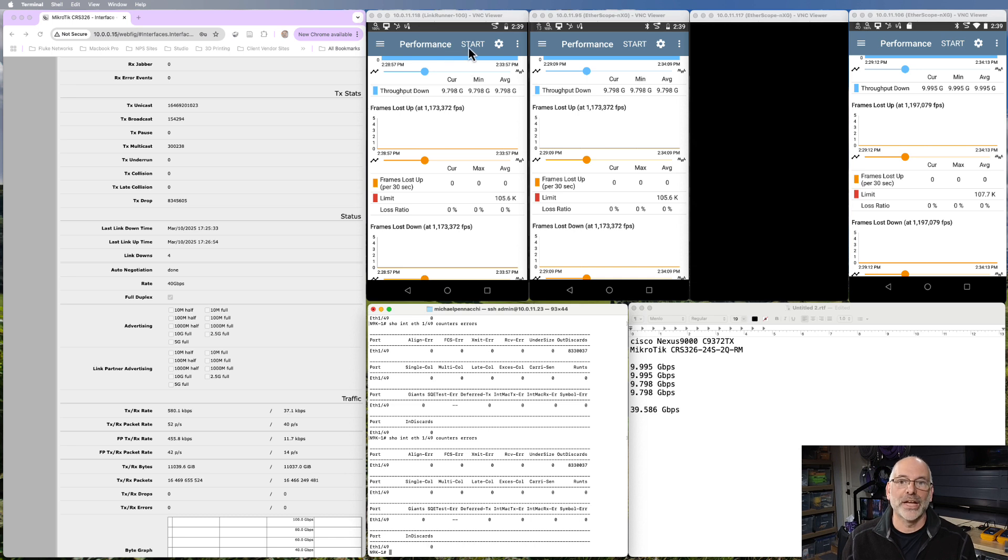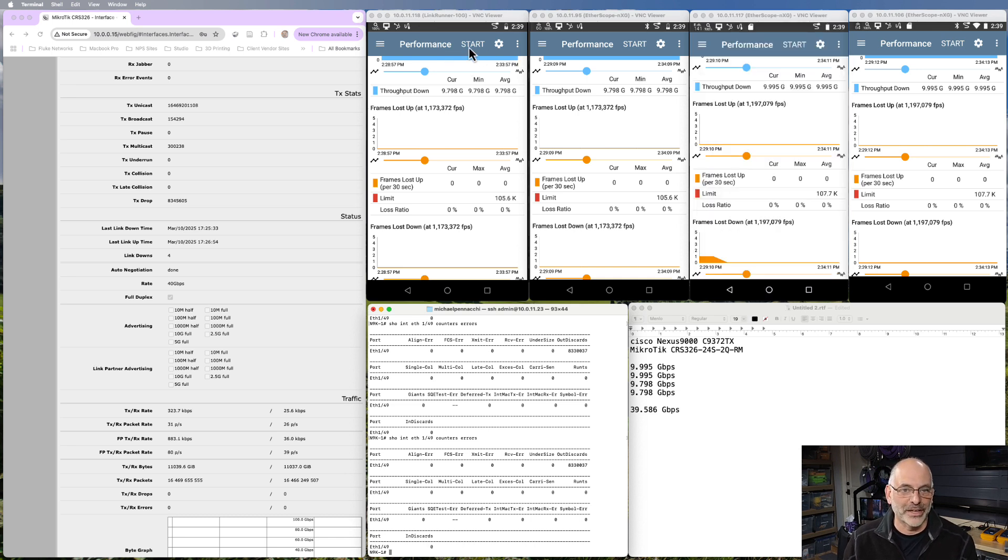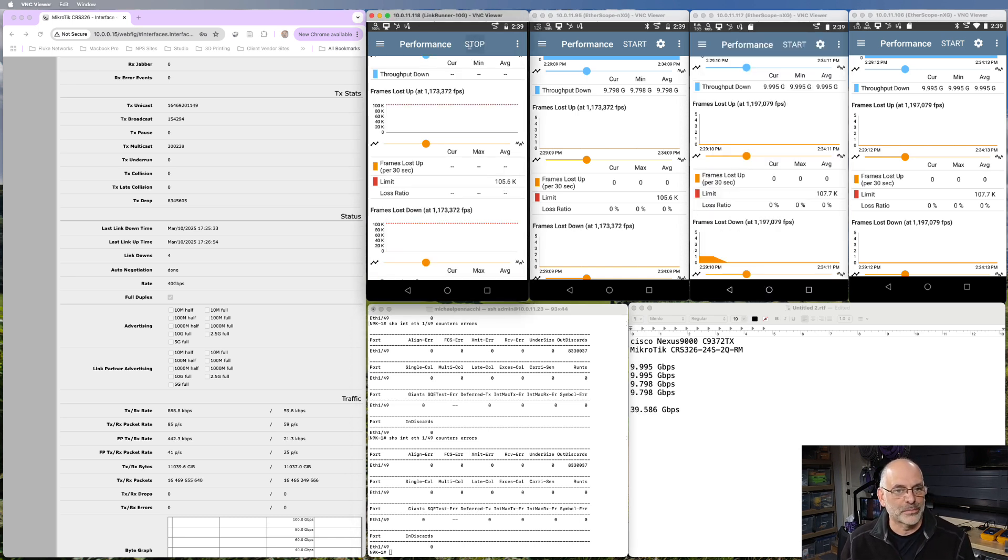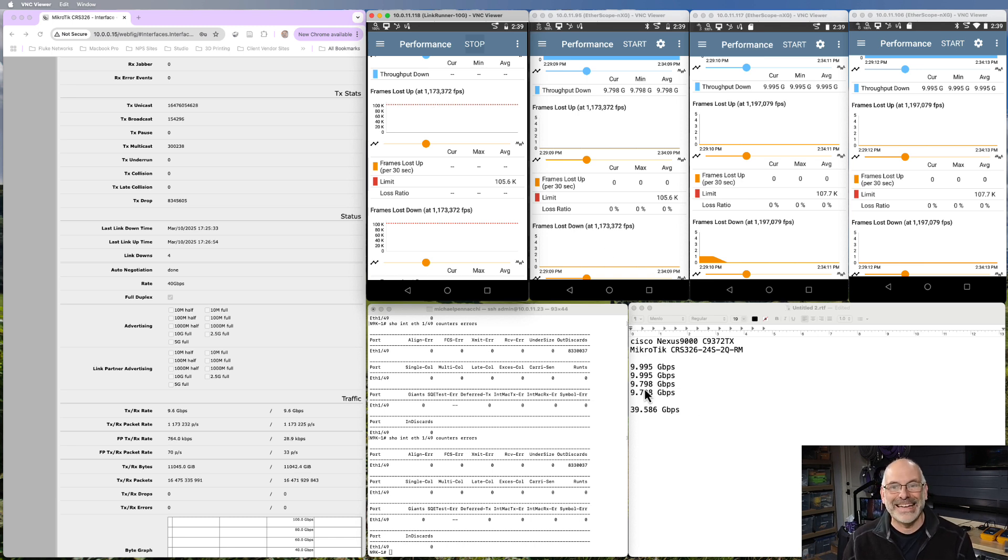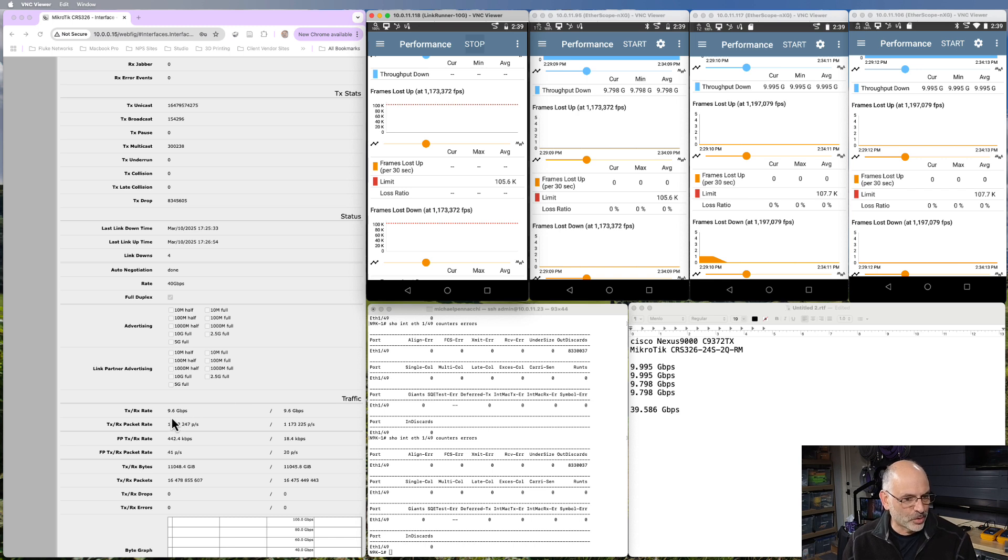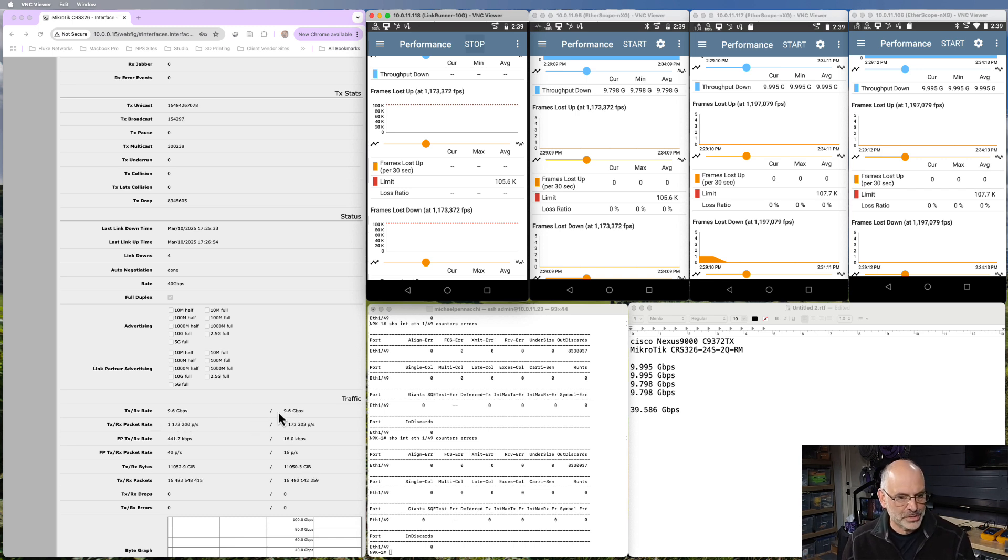So with all that said, I'm going to go ahead and start cranking up some traffic. I'm going to hit start on the first one. So we're sending traffic at just about 9.98 gigabits per second. And if we look over here, we see our transmit and receive rate reporting.